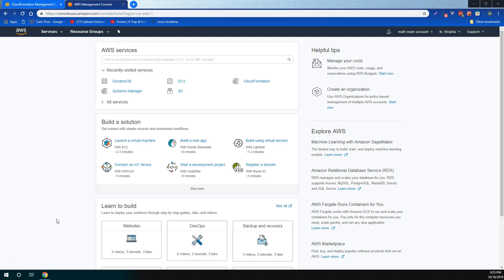CodeDeploy, which is a service that automates code deployments to any instance, including EC2 instances and instances running on-premise. CodePipeline, which is a continuous integration and continuous delivery service for fast and reliable application and infrastructure updates.